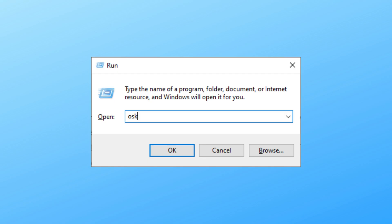You can do that by running osk.exe. Just press Windows and R, type in osk, and hit Enter.